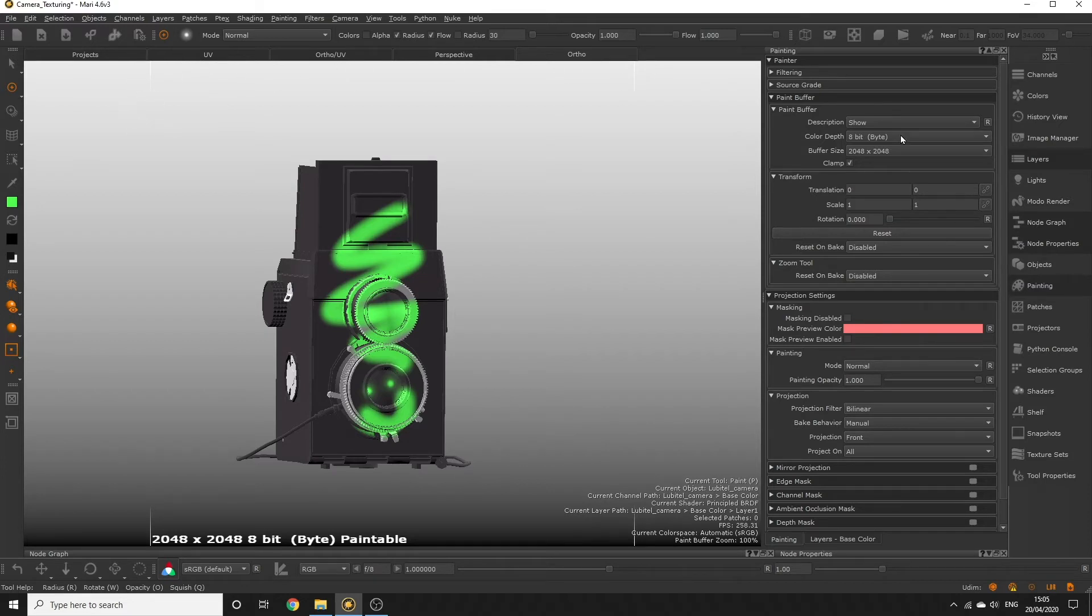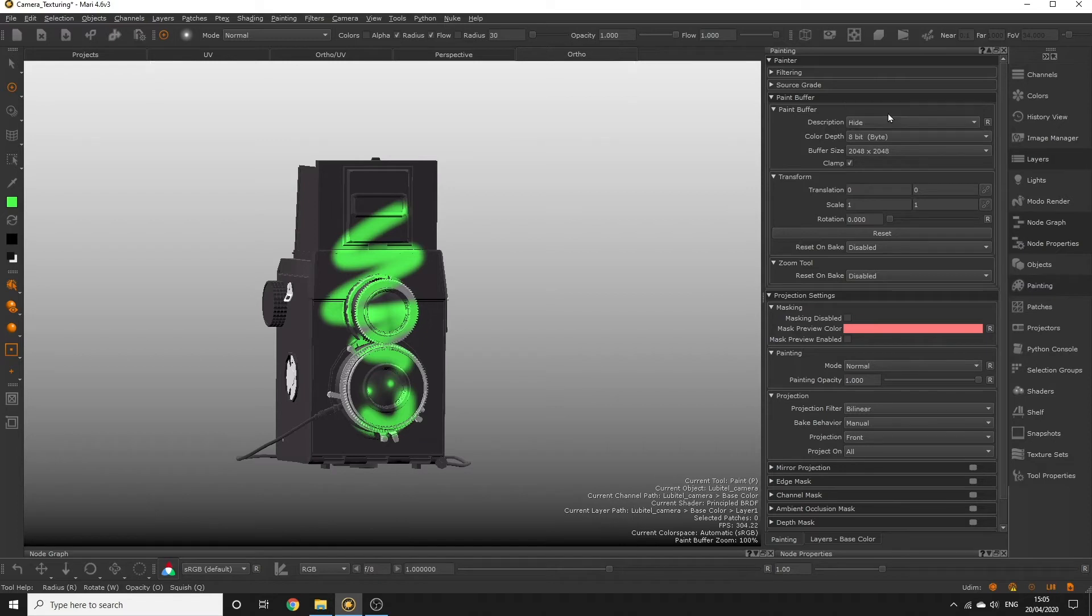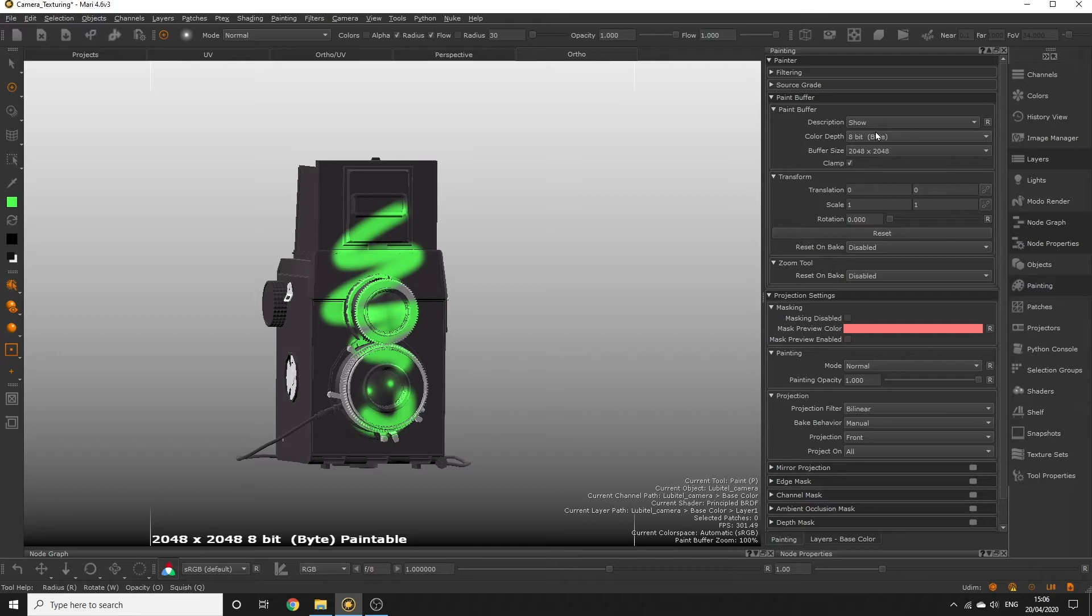Now I can show and hide my paint buffer on screen using the description dropdown. Hiding it might be useful if you've transformed a buffer and it begins obstructing your view of the model.